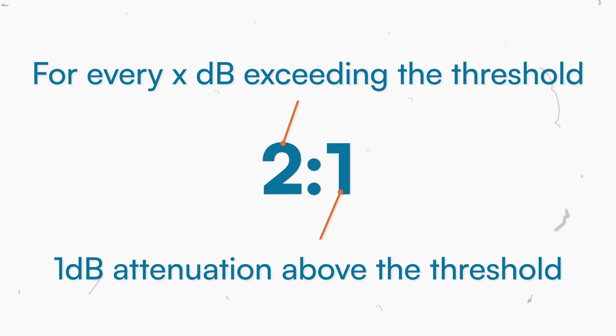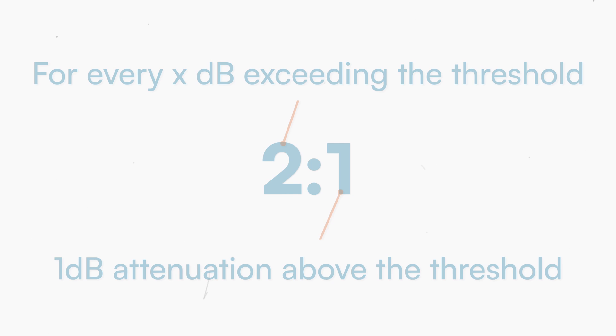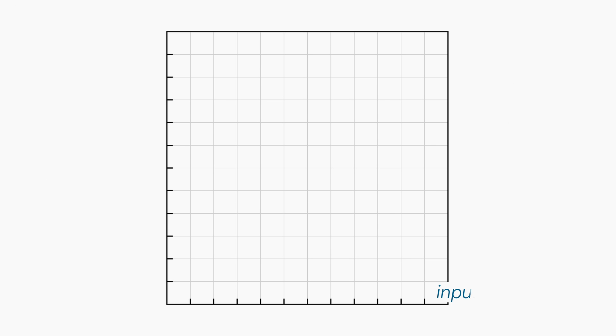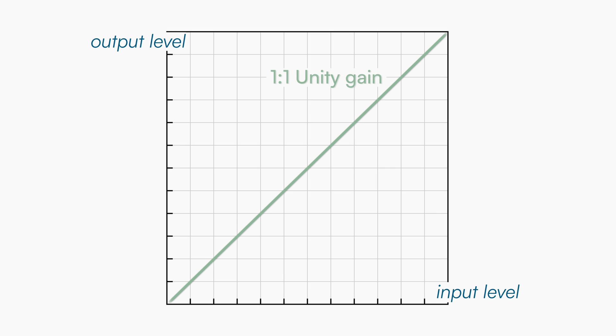I know it can be complicated at first, but stick with me and you will for sure understand. Let's take a look at the graph on the screen. The input level is shown on the x-axis, while the output level on the y-axis. The green line represents a 1:1 ratio, also called unity gain.